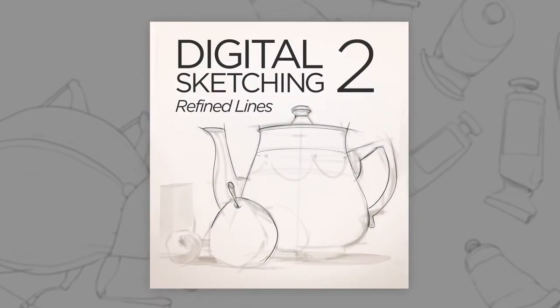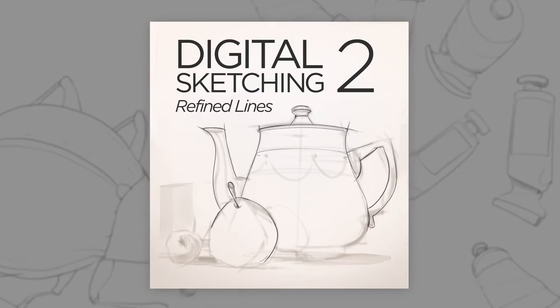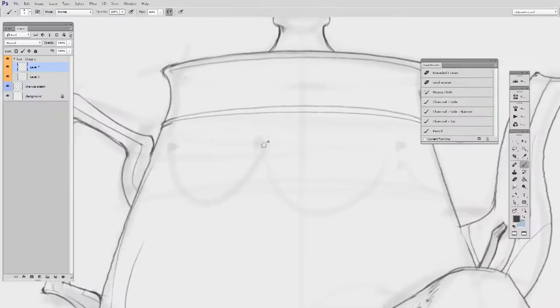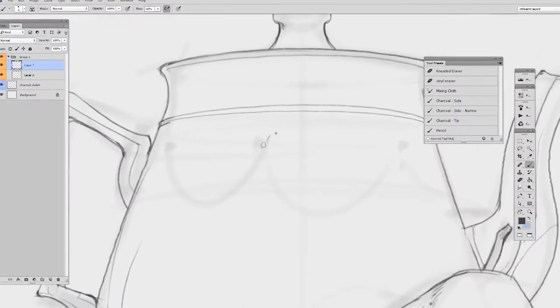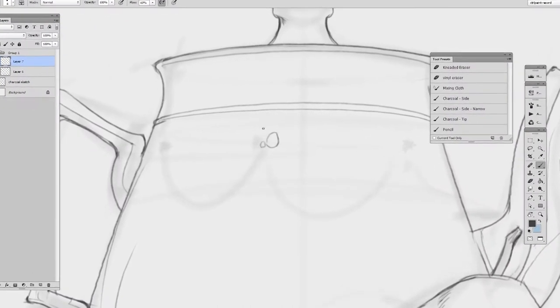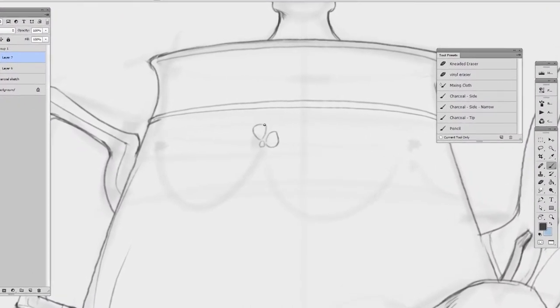Refined Lines explores the tighter side of sketching. Once you're comfortable creating a loose underdrawing, now it's time to zoom in, slow down, and lay in those precise pencil style lines.